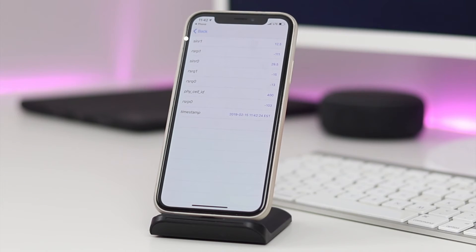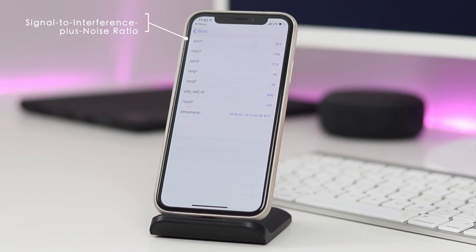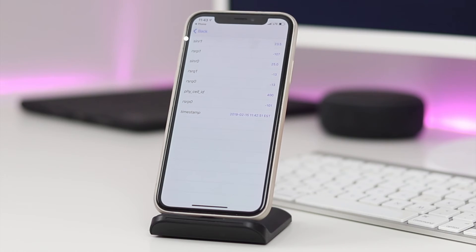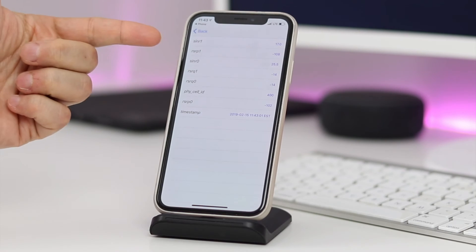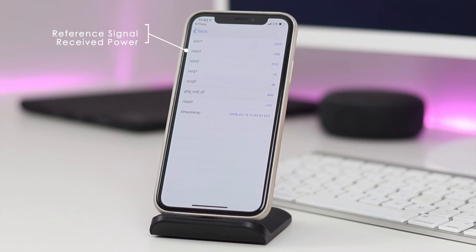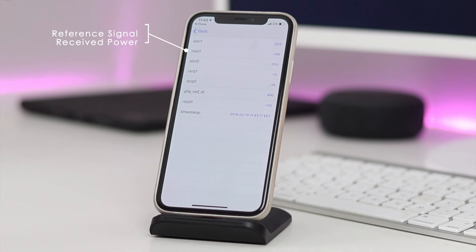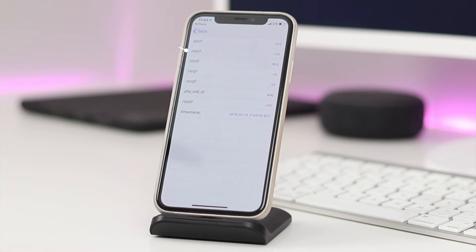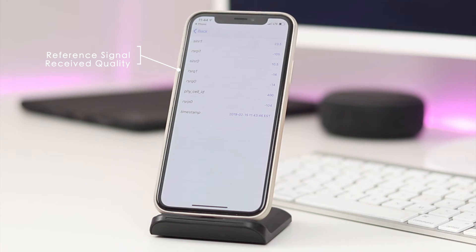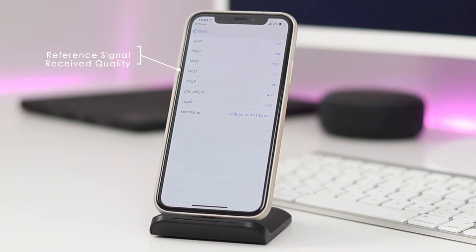The SINR stands for signal to interference plus noise ratio. So if the area you're in is noisy or unclear, then you'll see a lower number. The RSRP option is the reference signal received power and it's the main measurement that's going to determine the number of bars you see at the top. The RSRQ option refers to the reference signal received quality and it also takes into account noise and interference.